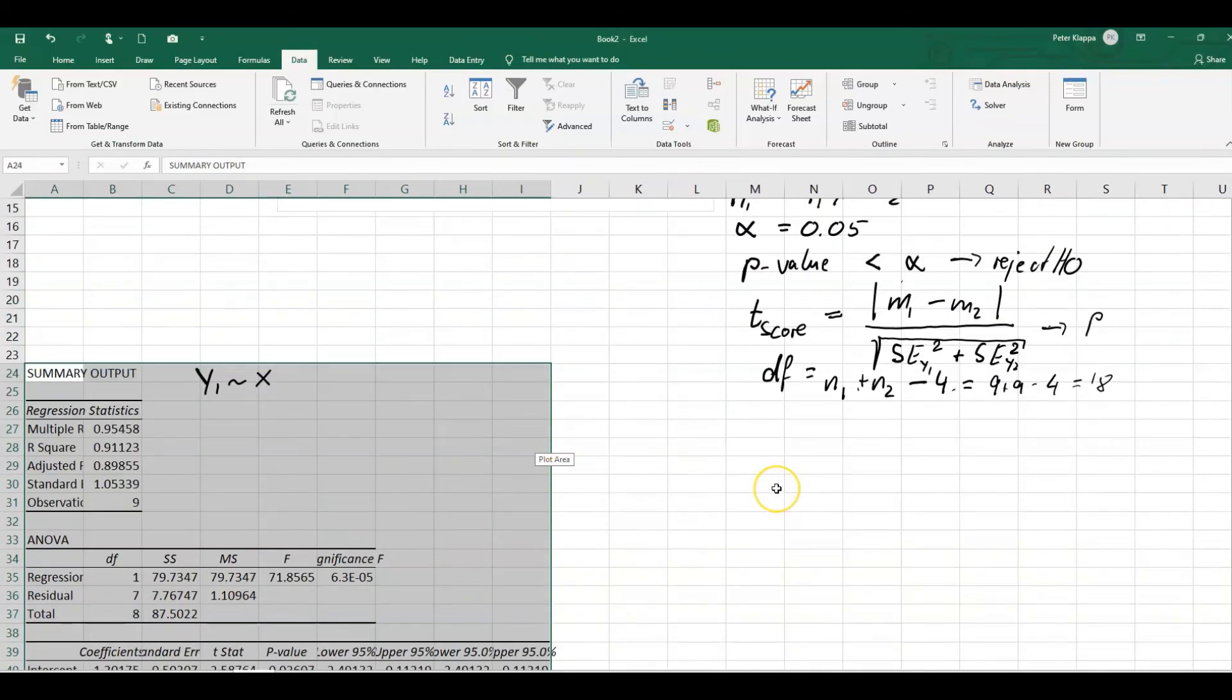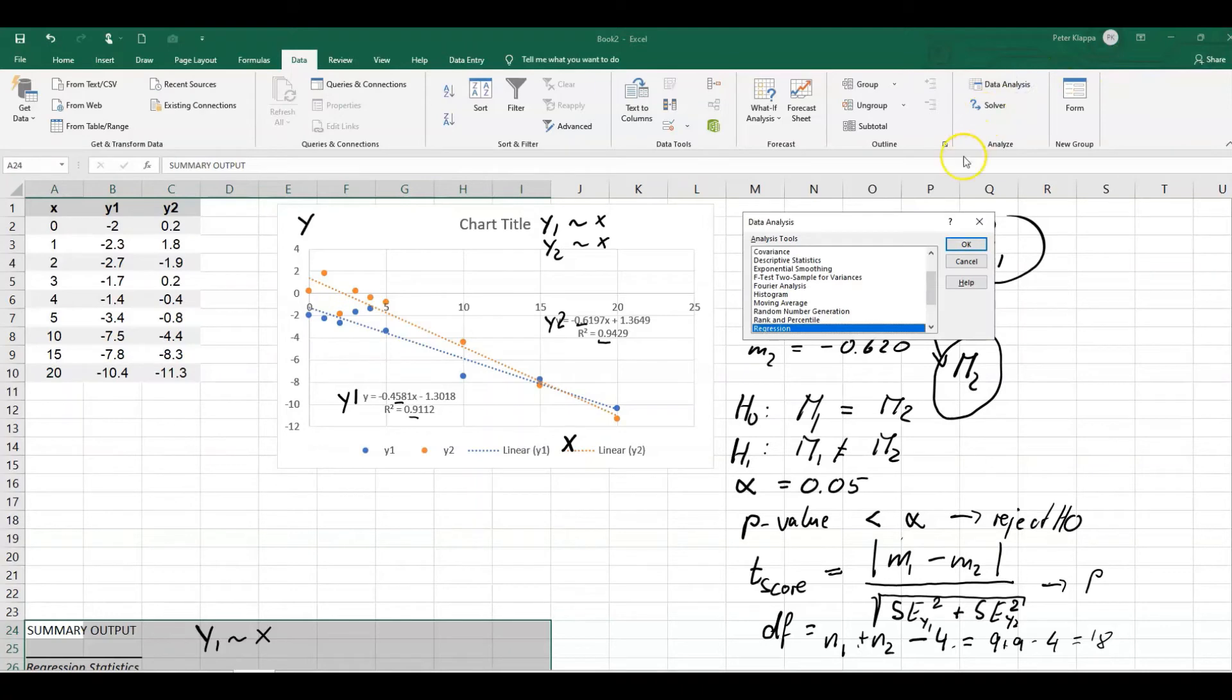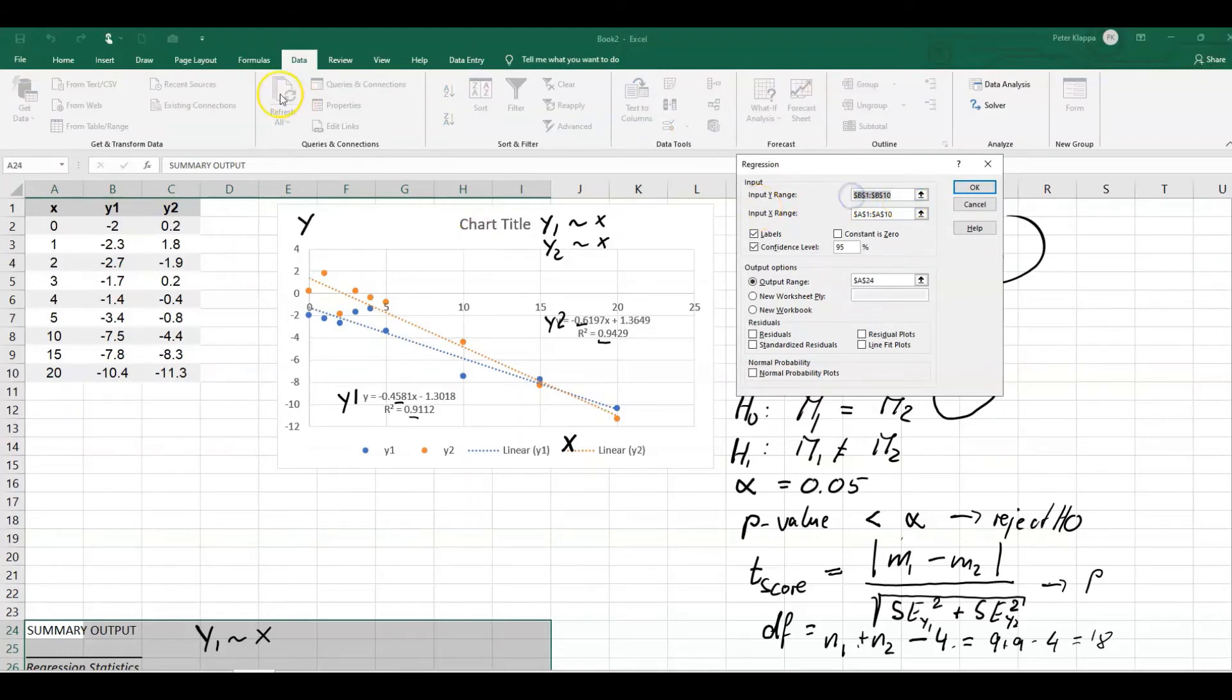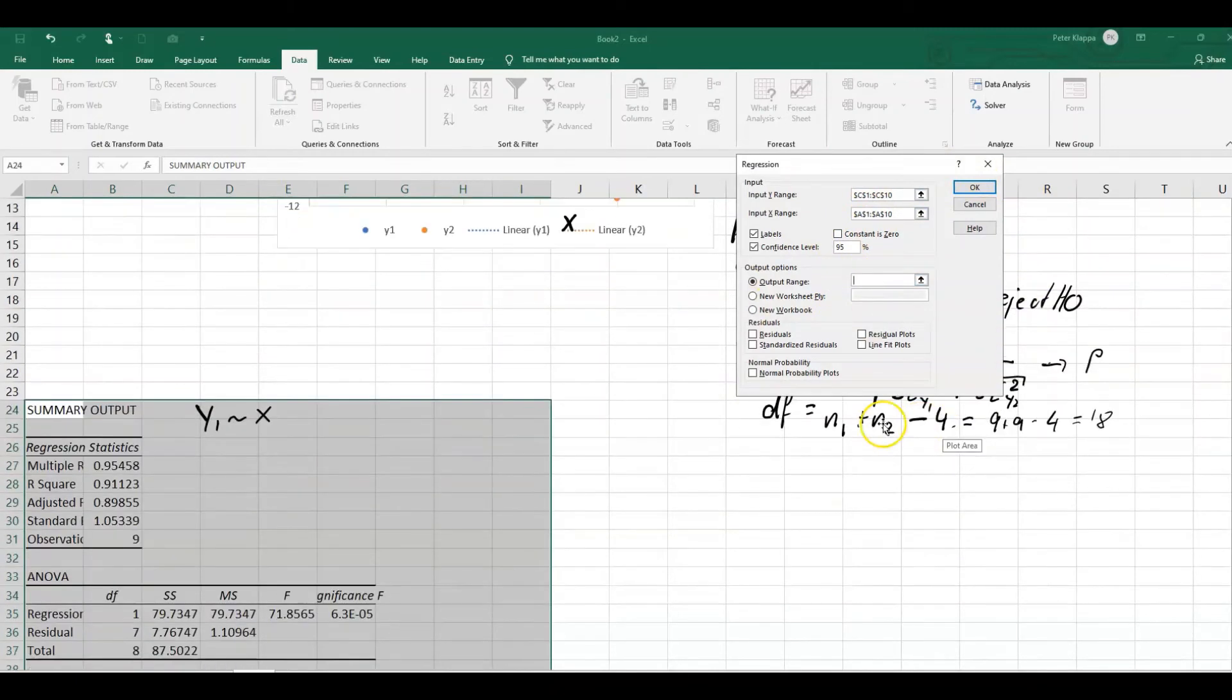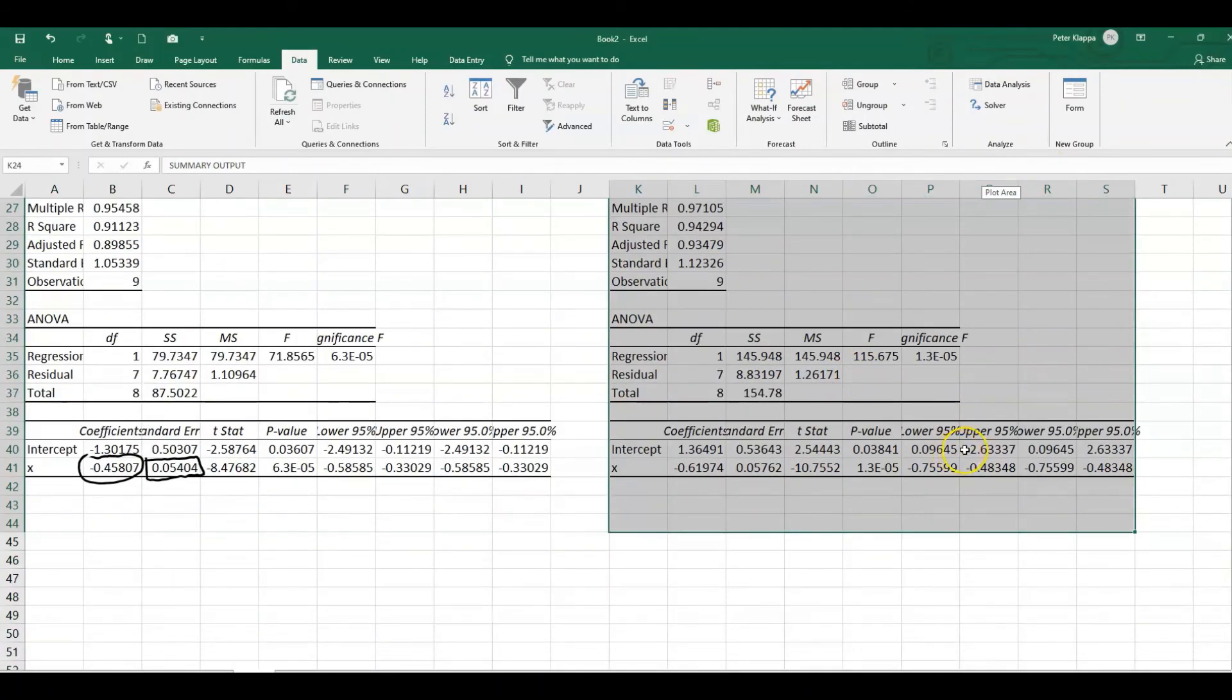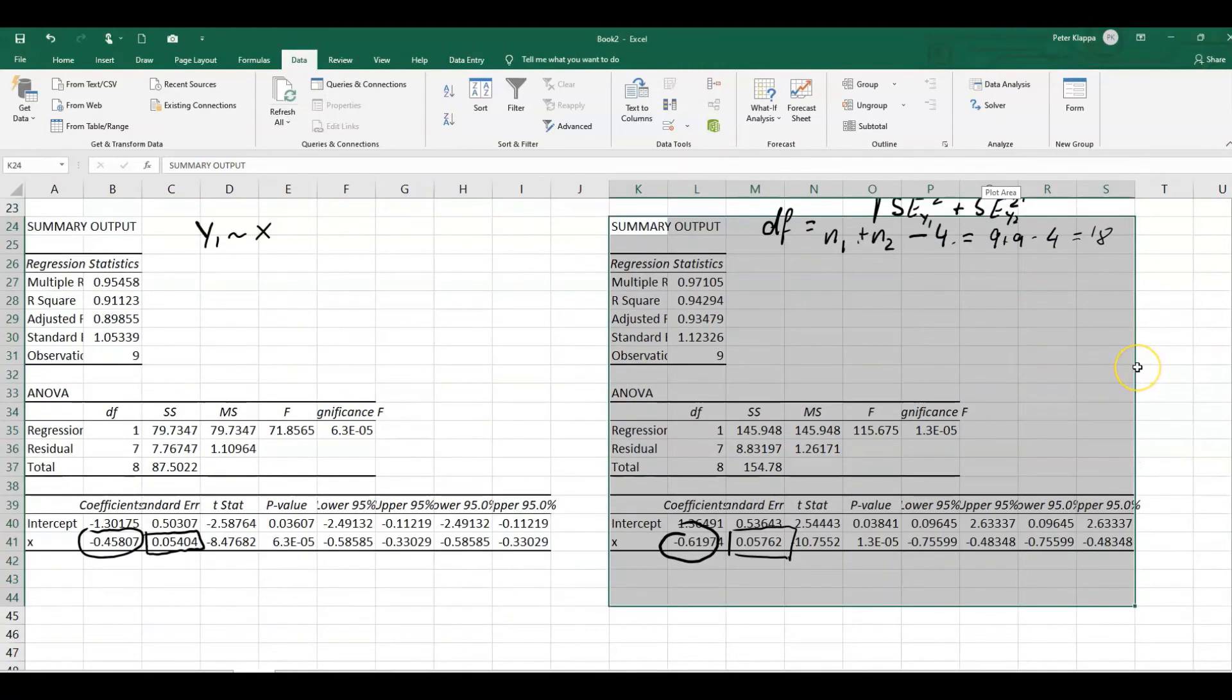And now we need to do exactly the same thing, but for y2. So again, we do the data analysis. We do that. We want the y range. We just do this one here for y2. And that would be the x values. So we've got this and we want to put this close to here. We want to put it here. And let's see what we get for this one here. So here we've got again our the gradient and the standard error here. That is what we want. And again, this was here. Y2 correlated to x.